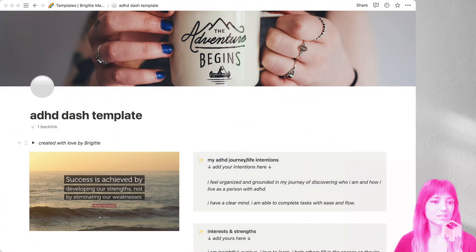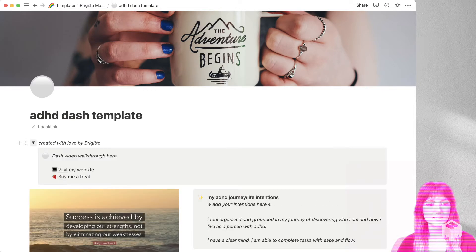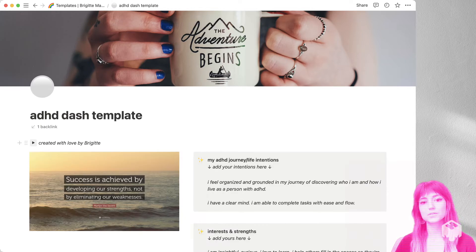So the first thing here, this video is going to live inside this little toggle here at the top so you can hide it to reference later.